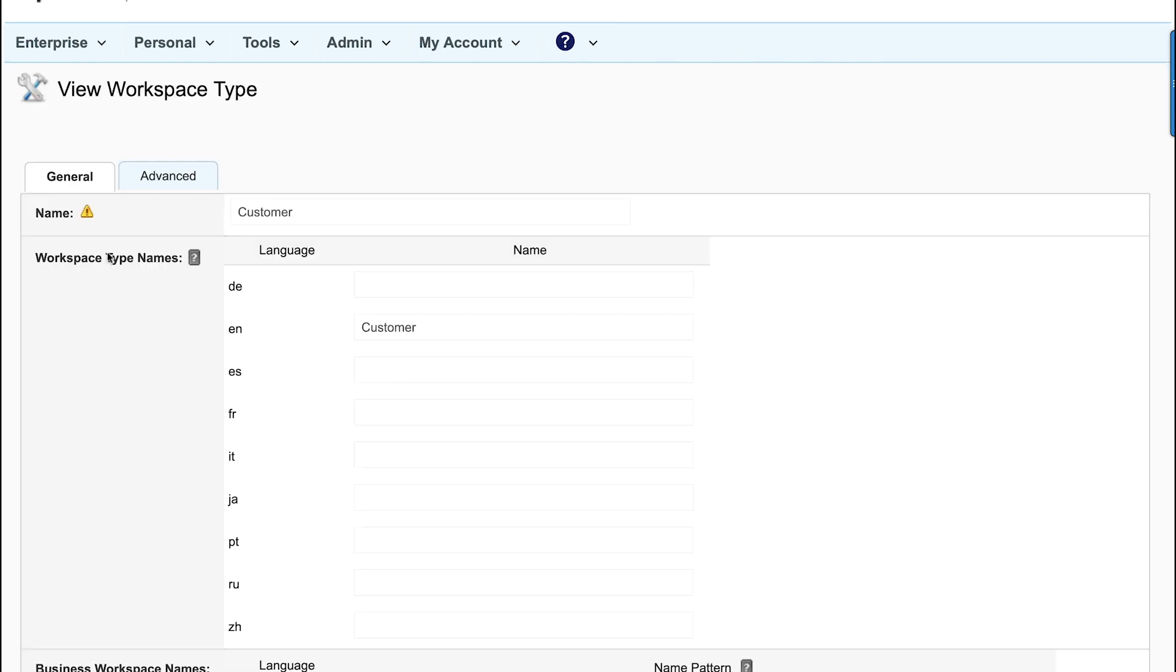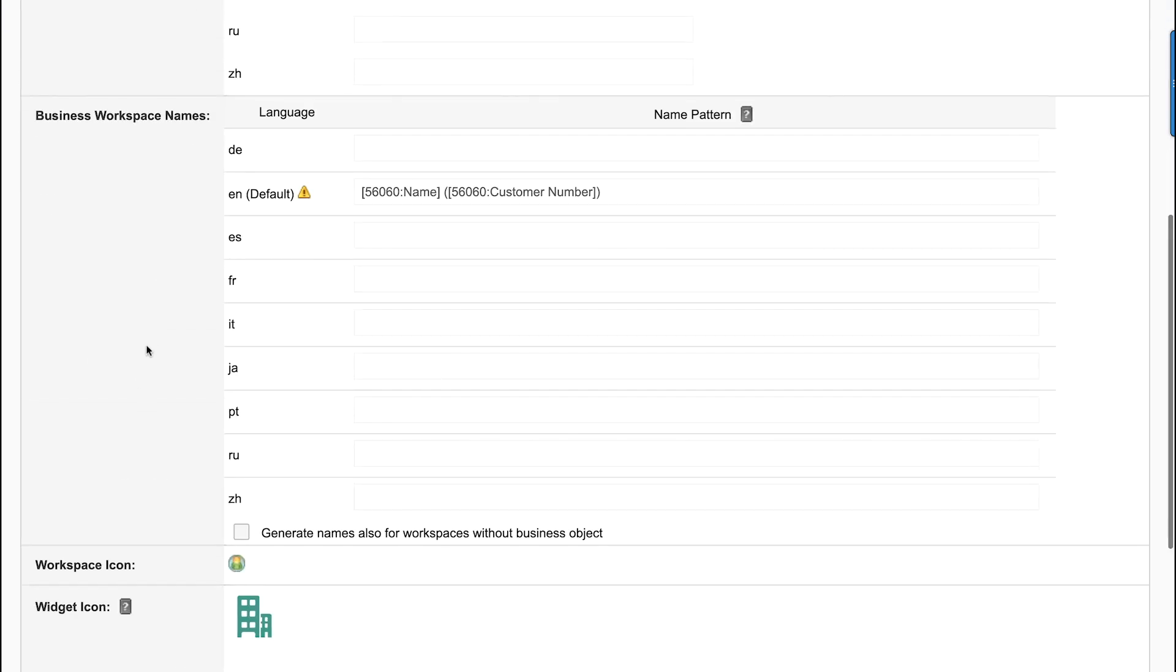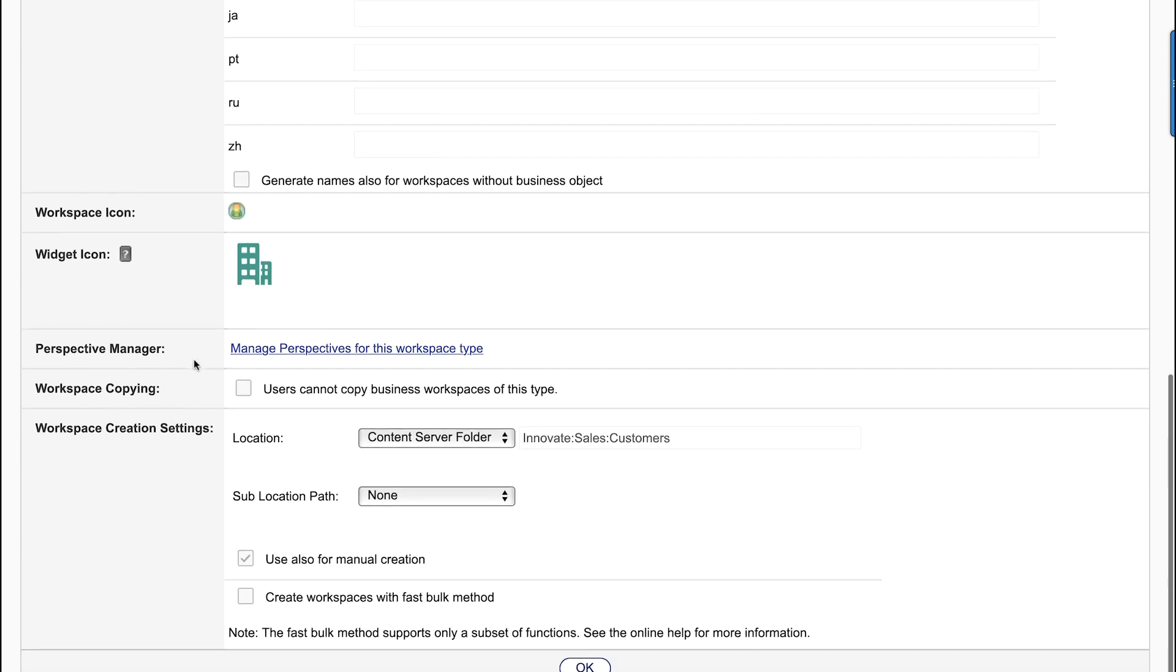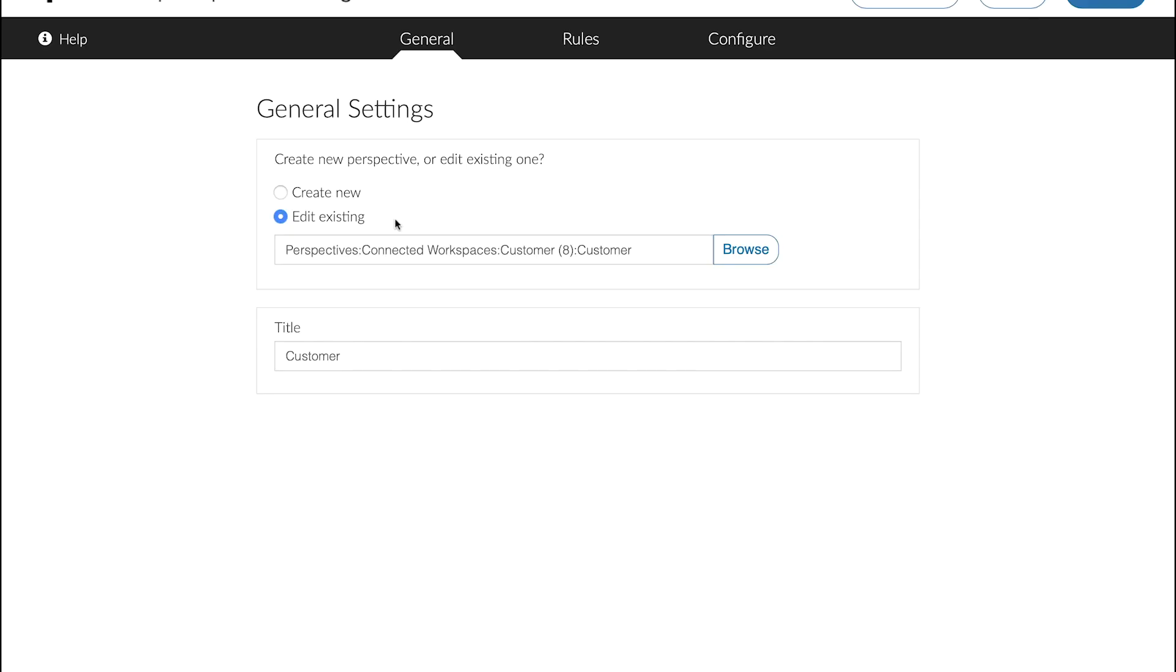So we look at the customer workspace as an example. You see the different settings, names, icons and so on. And one important part is the perspective manager which basically defines the UI for the workspace in our Smart View interface.